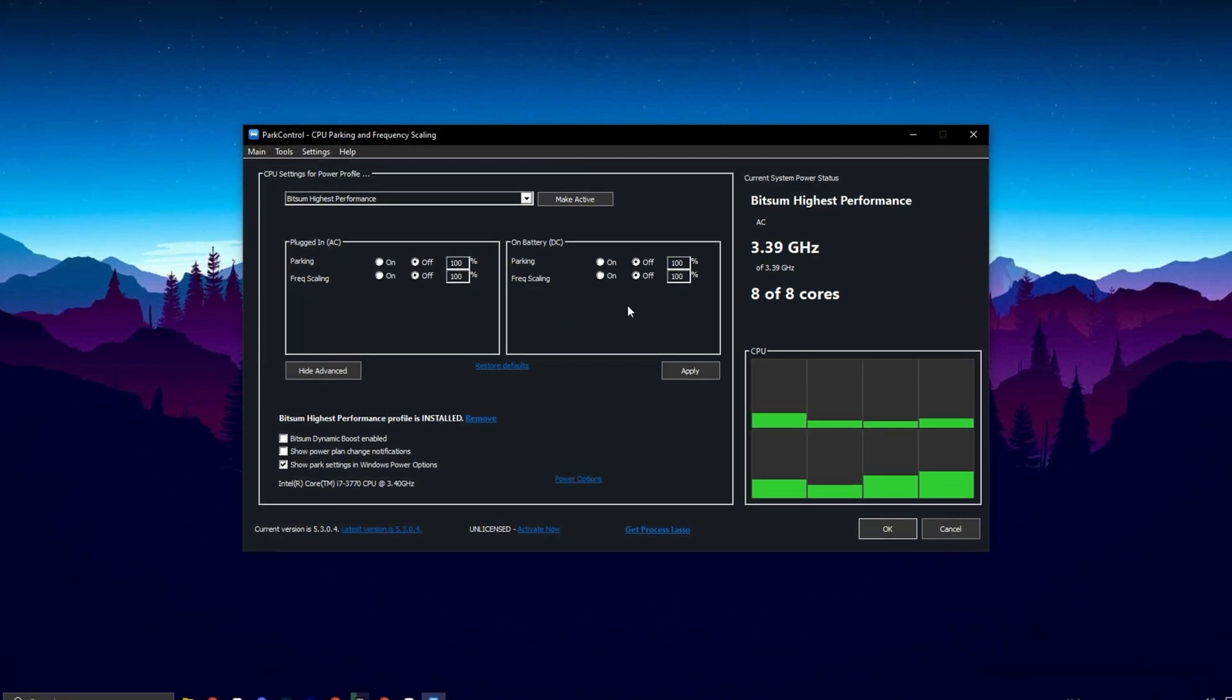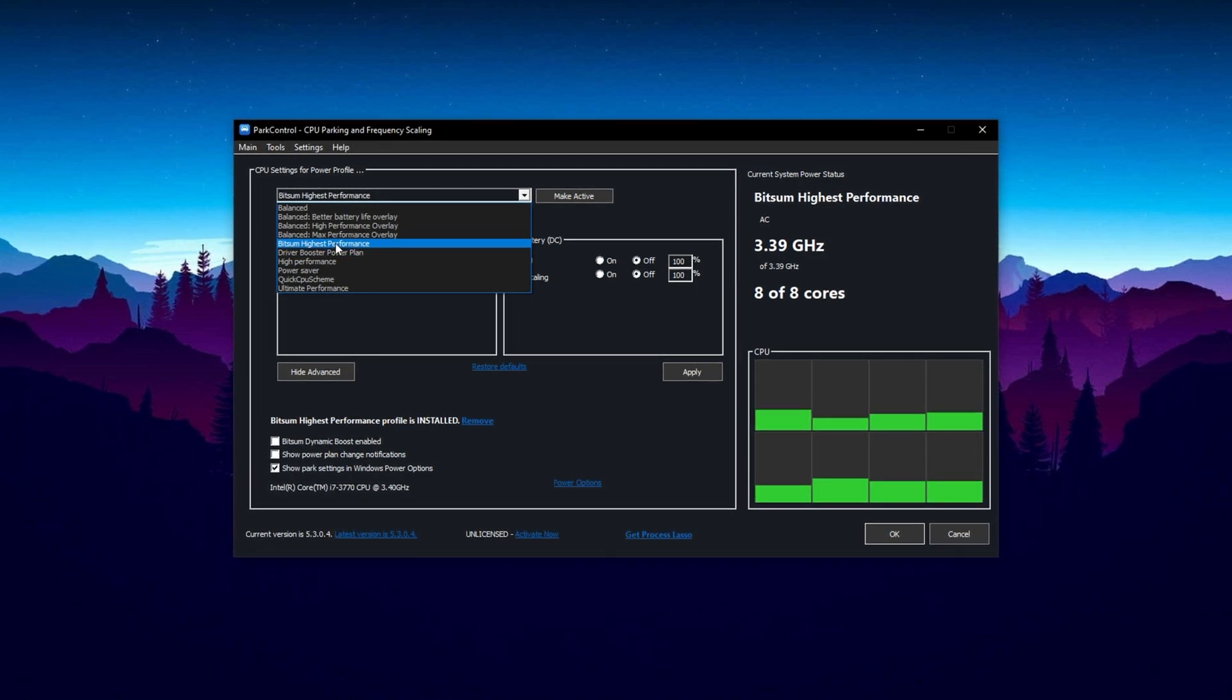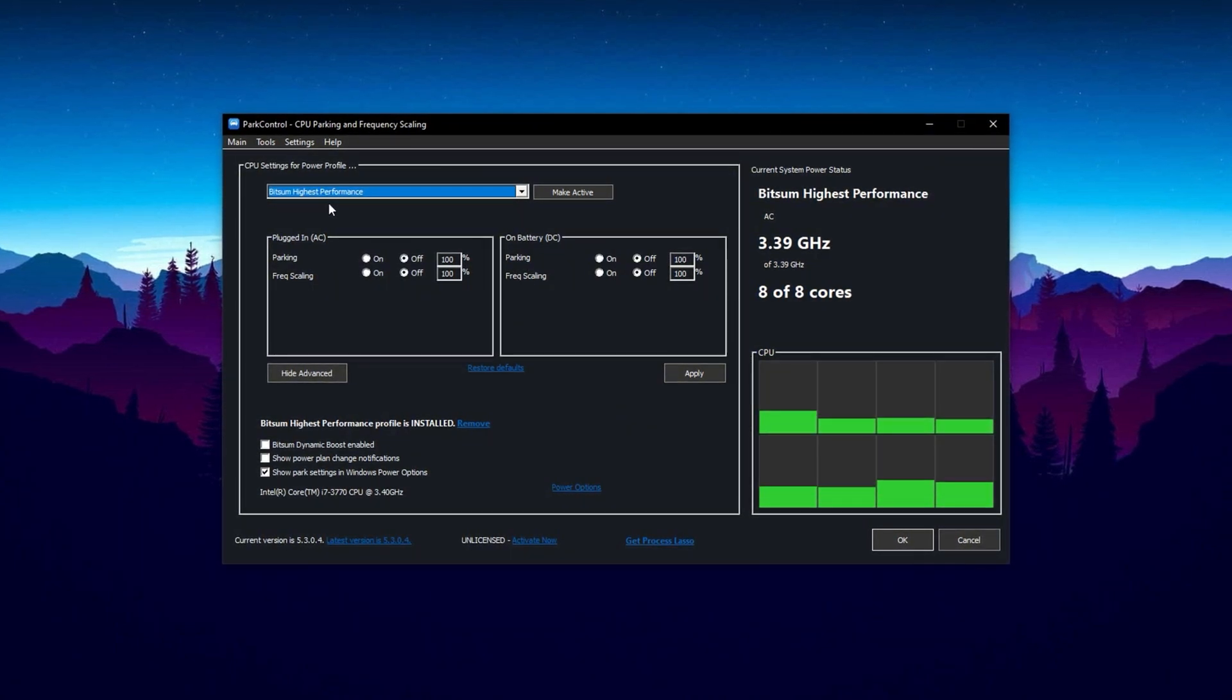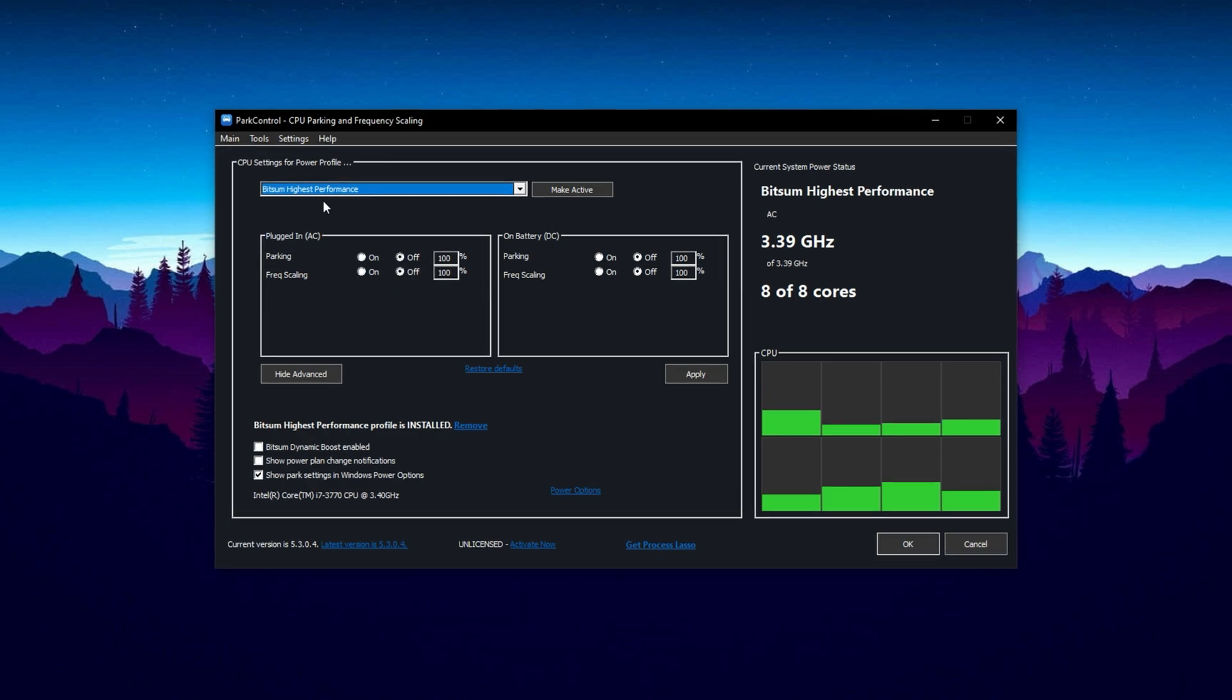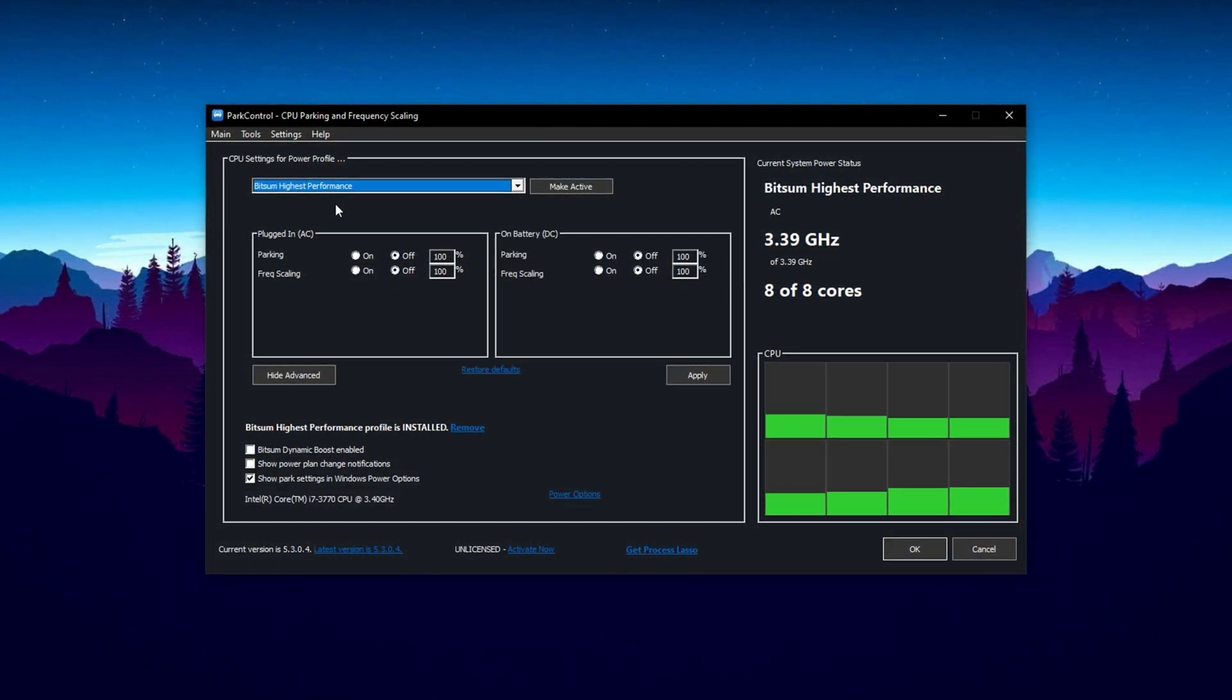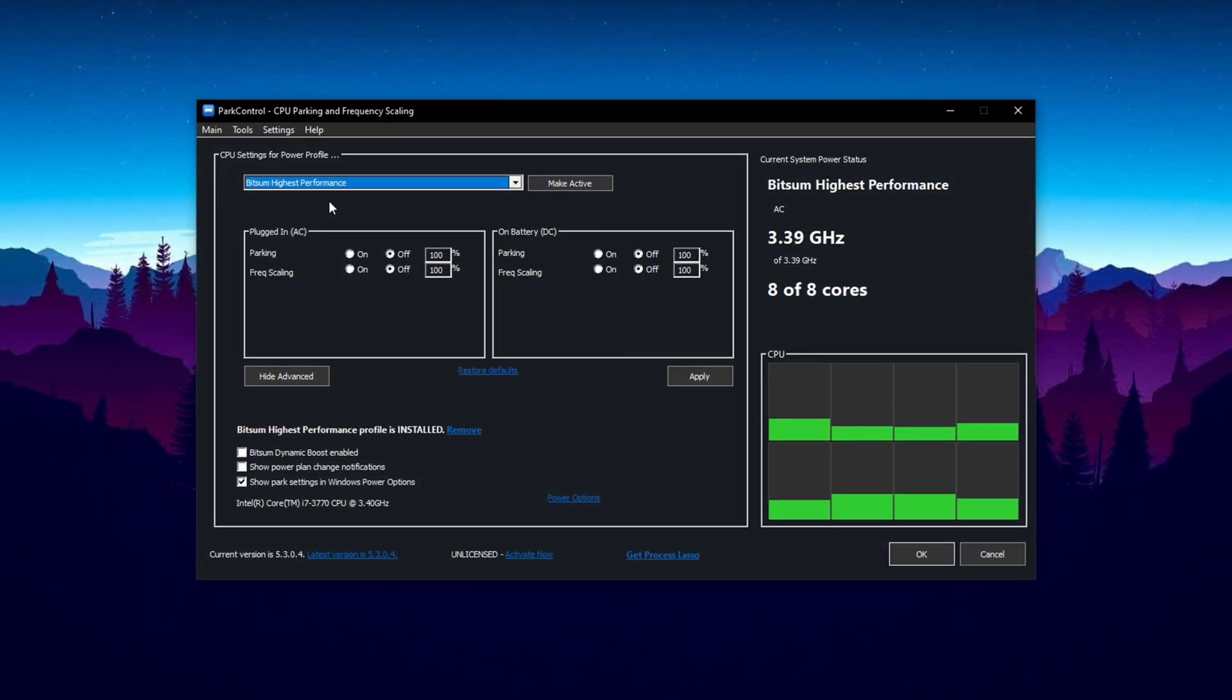Once you've installed and launched Part Control, scroll down to the section where you can choose a power plan. Select Bitsum Highest Performance. This plan is specifically designed to eliminate CPU bottlenecks by preventing the system from throttling performance with unnecessary power-saving features. With this selection, your processor will consistently run at peak performance levels, which is crucial for maintaining stable FPS during intense Fortnite matches.